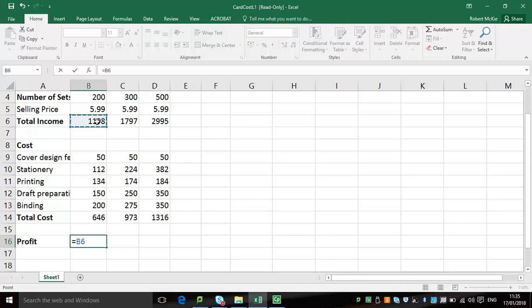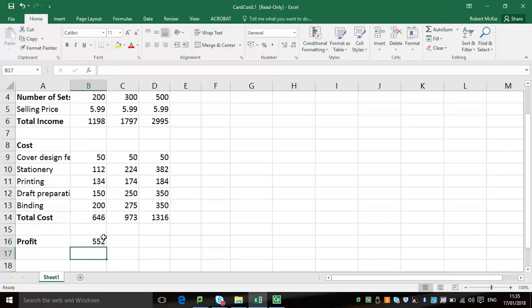And lastly, we're going to work out our profit. So that's the total income subtracted from the total cost, easy enough. And use our drag handle again.